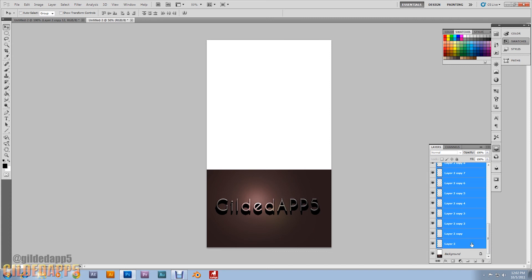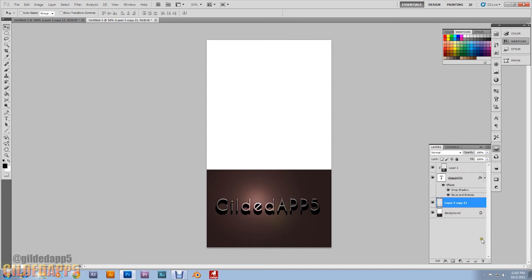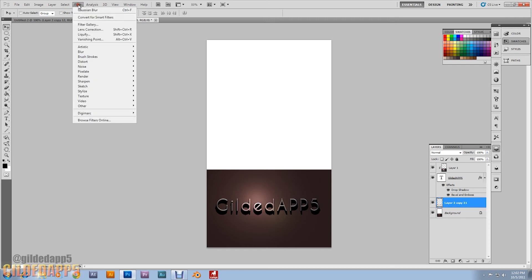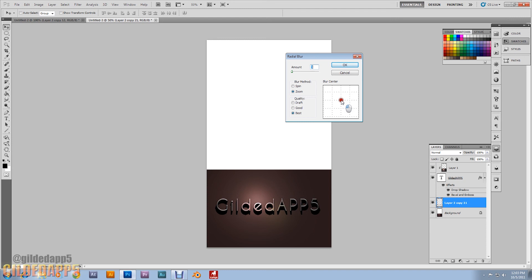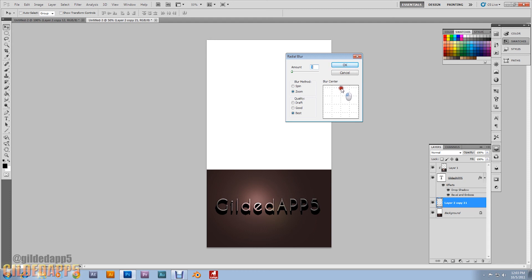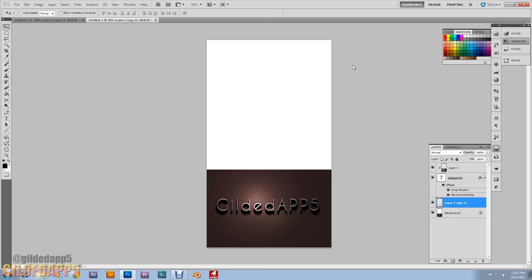What we're going to do now, we're going to add a radial blur. Put the center, take it all the way up to the top. Try to keep it as centered as possible at the top. I'm going to set the amount to 3. Blur method Zoom, quality Best. Hit OK. That's amazing, but we're not done yet.